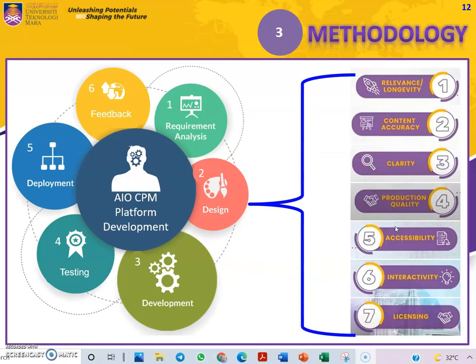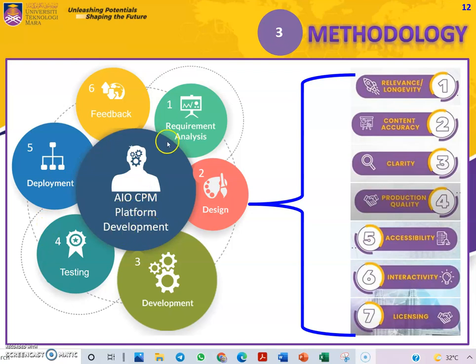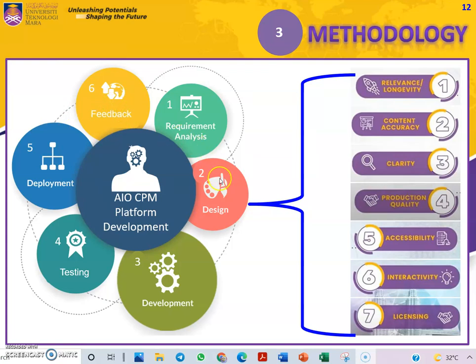Now moving on to the methodology. These are the methodology steps used for the development of our AIO-CPM Platform: requirement analysis, design, development, testing, deployment, and feedback.